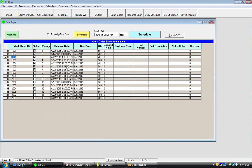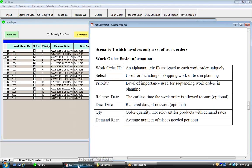This table contains work order basic information. The first column is work order ID — an alphanumeric ID assigned to each work order uniquely. The second column is Select, which is optional, used for including or skipping some work orders in planning. Priority is the level of importance assigned to work orders, used for sequencing. Release date is the earliest time the work order is allowed to start. Due date is the required completion date. Quantity is the order quantity, and demand rate is the average number of pieces needed per hour for products.